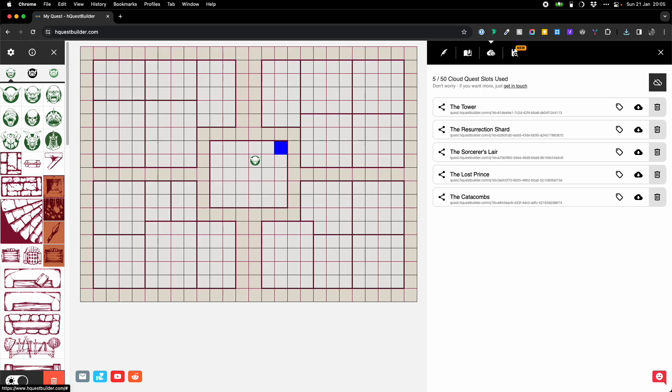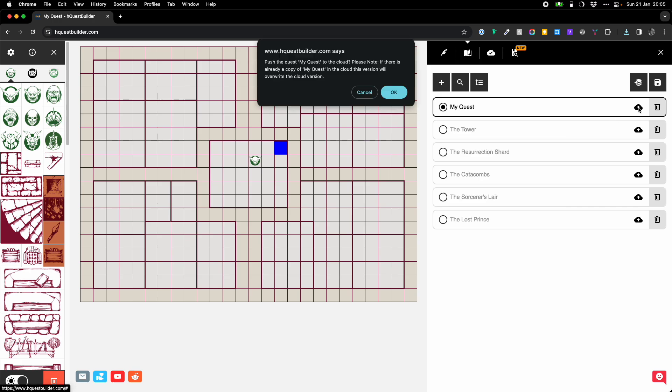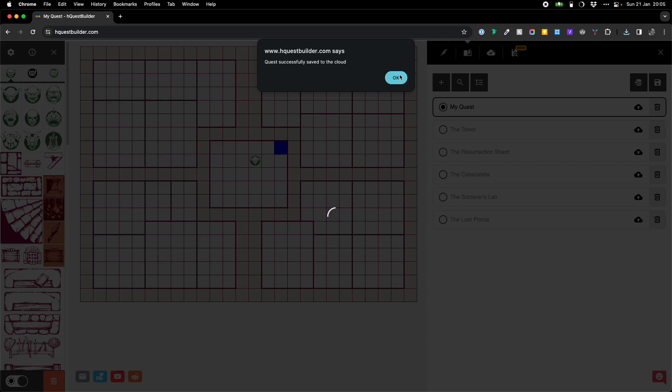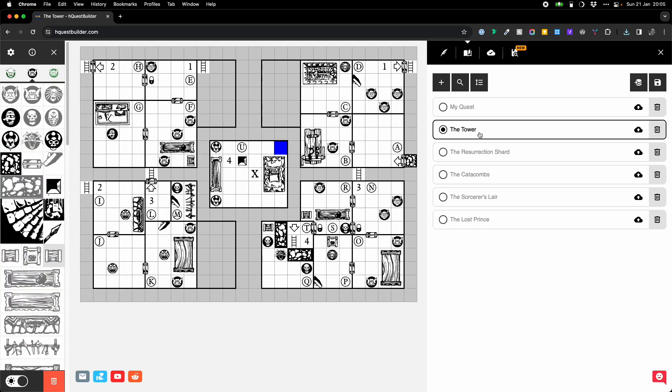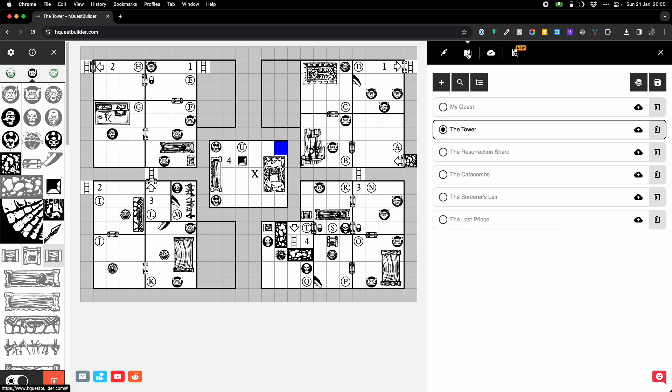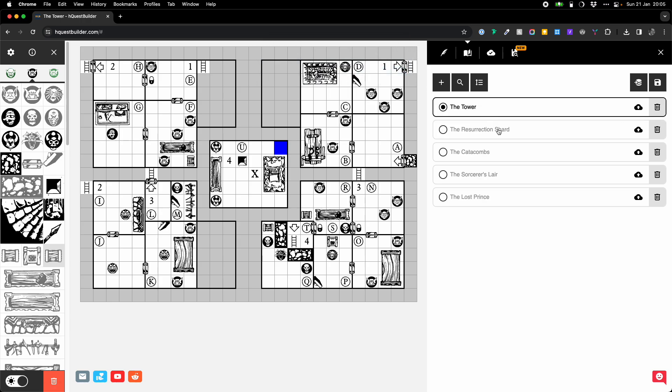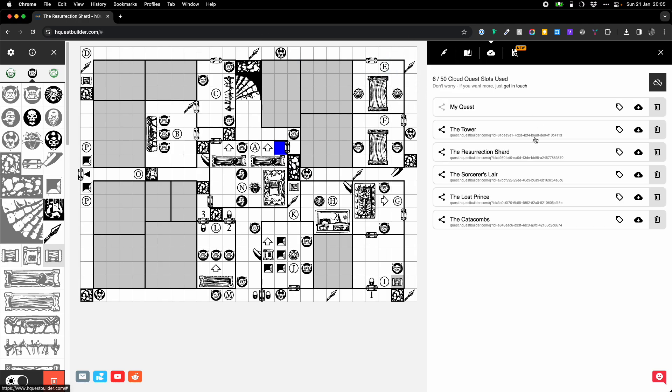If I want to add it to the cloud, all I need to do is click this little button here. And what that will do is it will push that quest to my cloud storage. It's worth noting if you've already got a quest that basically is it. So, if I push the tower, that would then replace the copy of the tower that I had in the cloud. Equally, if I'm on the cloud area and I just choose to pull one of these ones down or pull it onto my machine, that will then replace the copy that's on my machine.